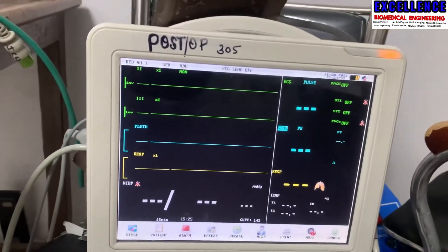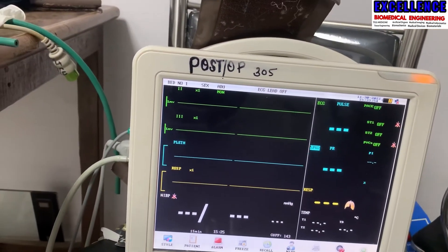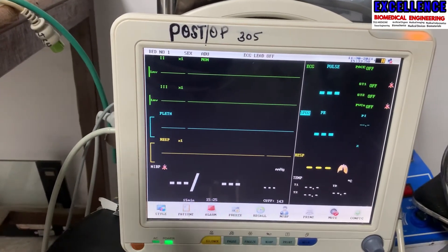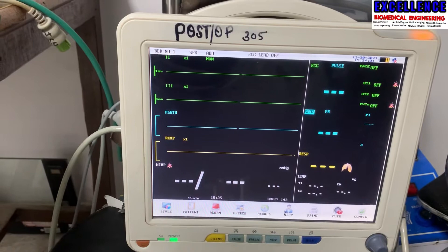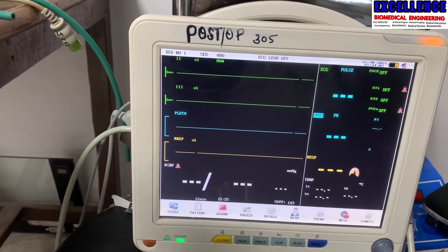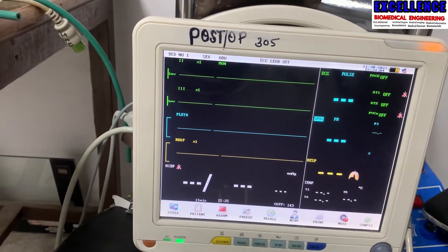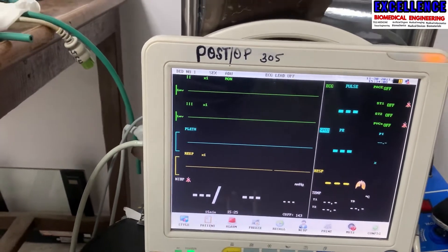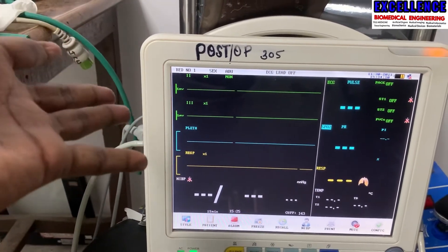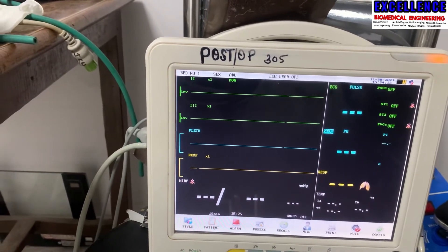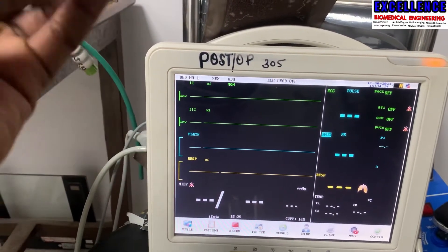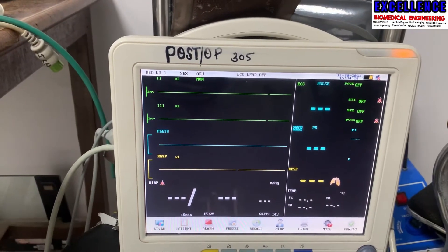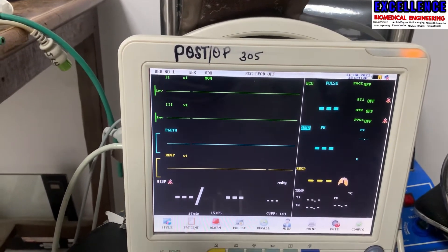This is a multi-parameter patient monitor. There are different types — we have one-parameter, two-parameter, three-parameter, five-parameter, and seven-parameter monitors. So if I could ask you: how many parameters does this monitor have? By looking at this screen, how many did you see?